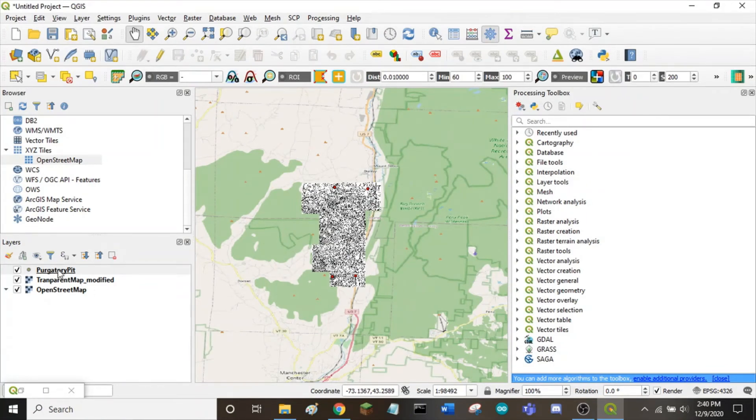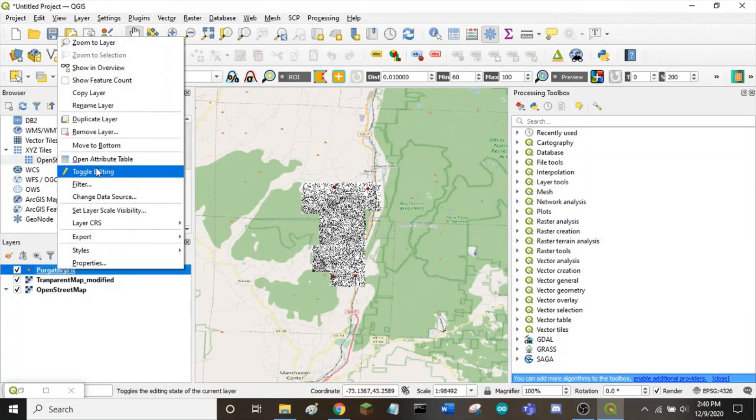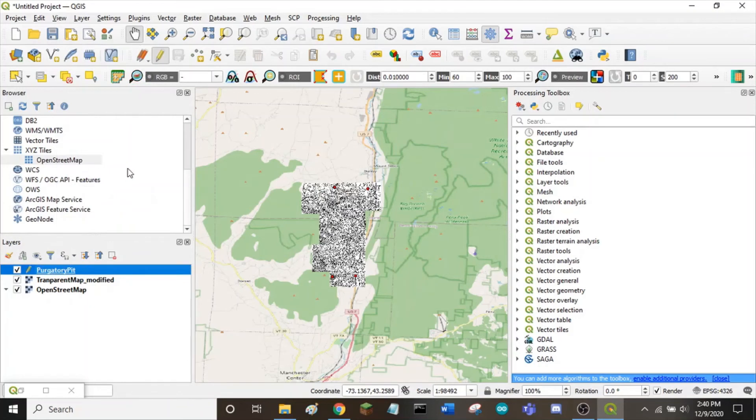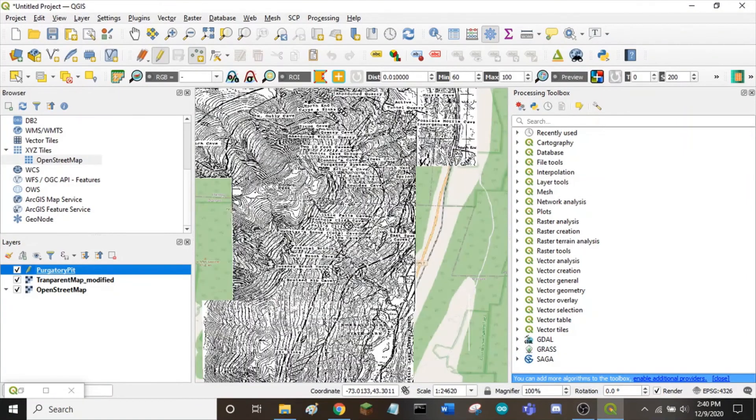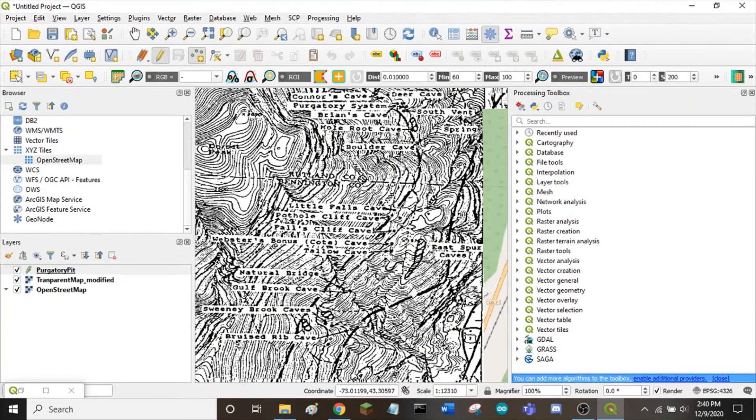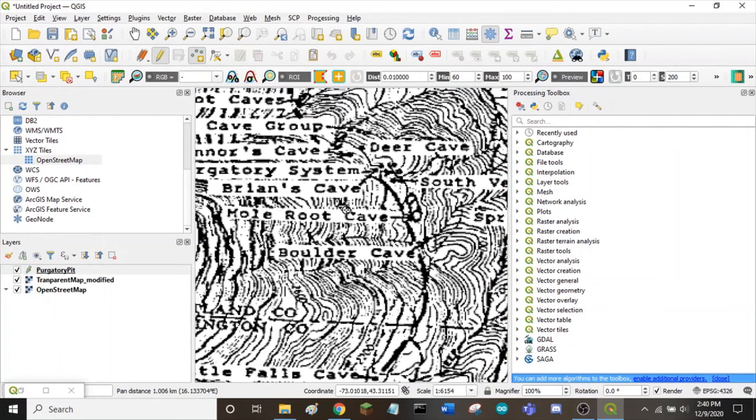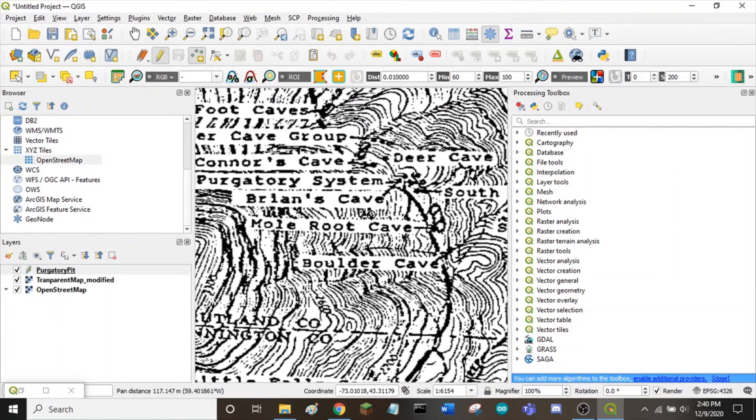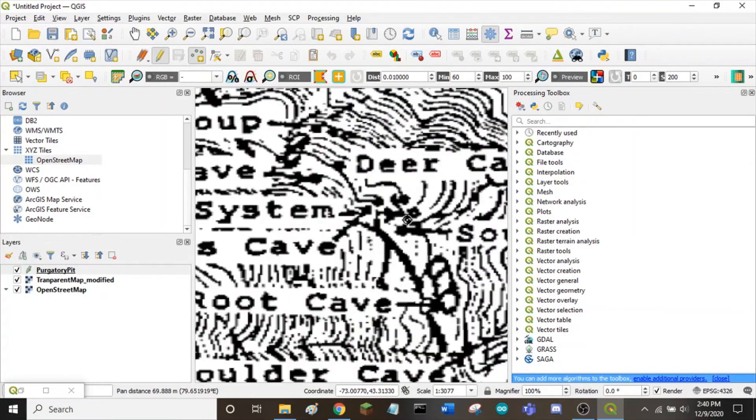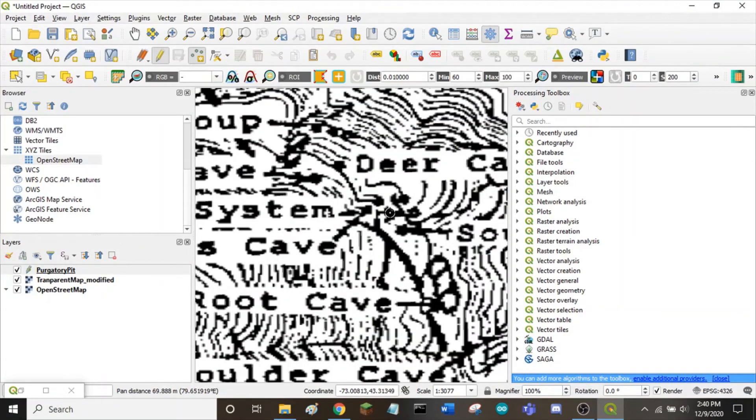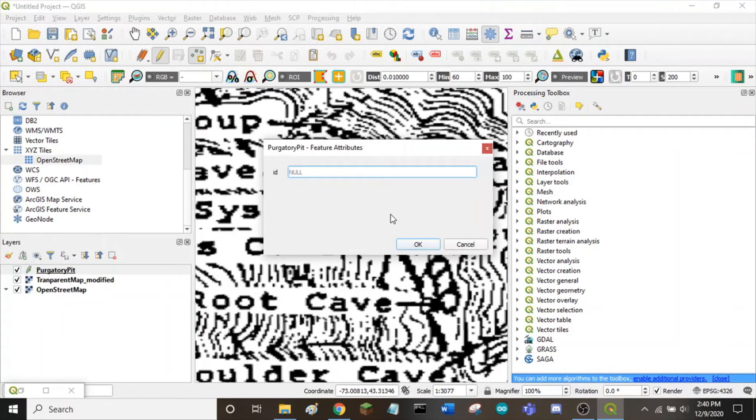Now, right click on your new layer. Click toggle editing. And then we can add a point. To do this, go up in your top window. Click on the add point feature. And zoom in on the map. It looks like purgatory system is right in the middle of these dots. Choose an ID for the point.